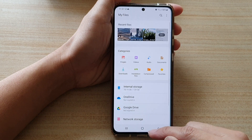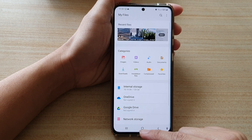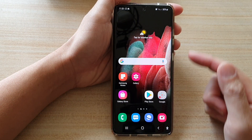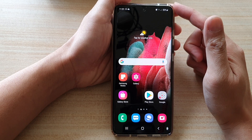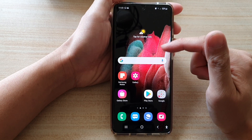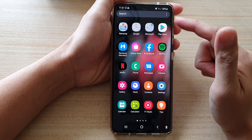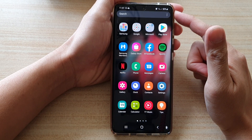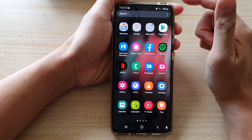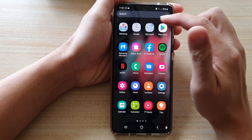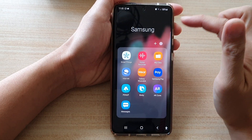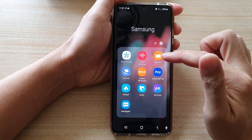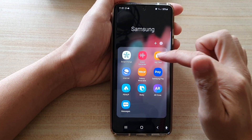First, let's go back to your home screen by tapping on the home key at the bottom of the screen. Then swipe up to go into the app screen and tap on the Samsung folder. Next, tap on My Files.